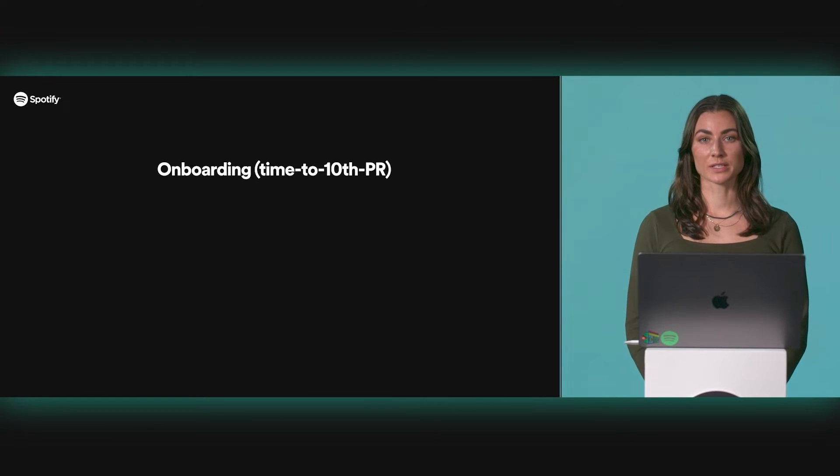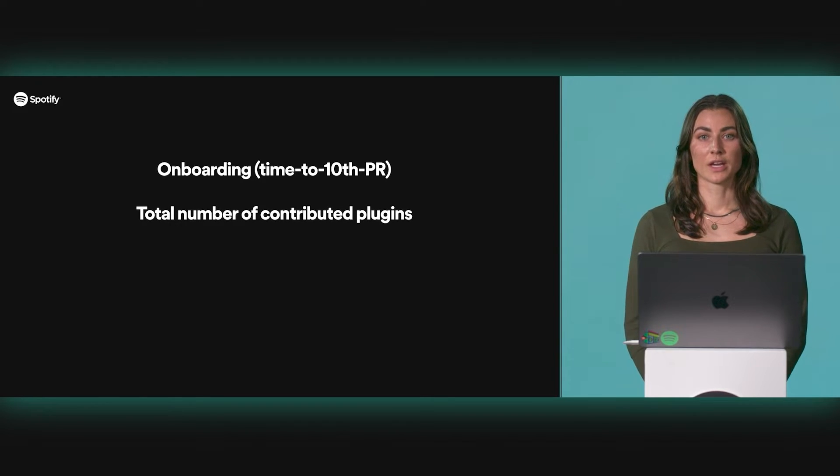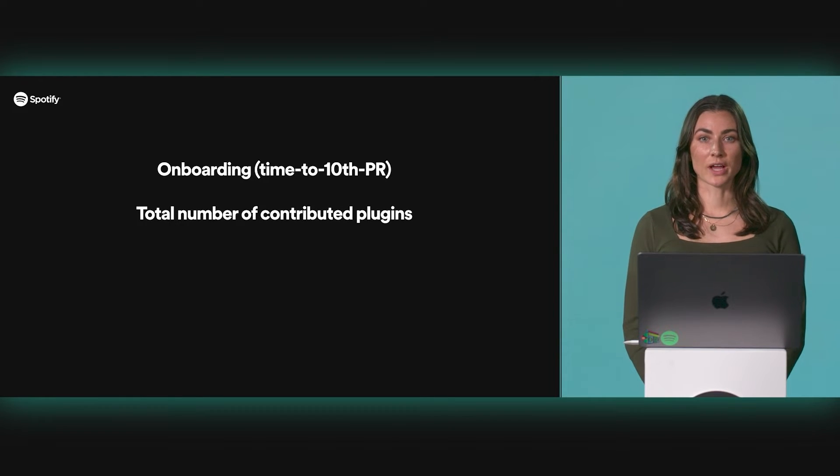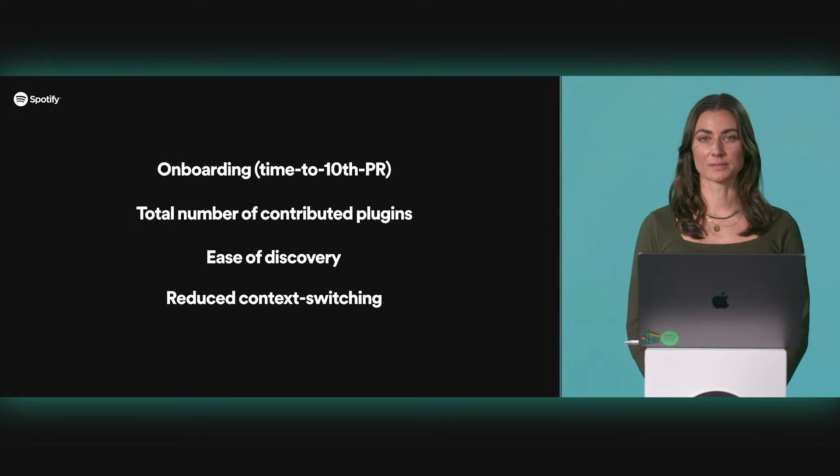At Spotify, active users are bread and butter, whether they're streaming music or developing software. That's why active usage metrics are front and center within Insights. We have a lot of different ways we measure Backstage success at Spotify, and we've developed a ton of benchmarks to ensure our Backstage is working well for everyone. Those run the gamut from our onboarding metrics, to the total number of plugin contributions, to examining trends on ease of discovery and reduced context switching.